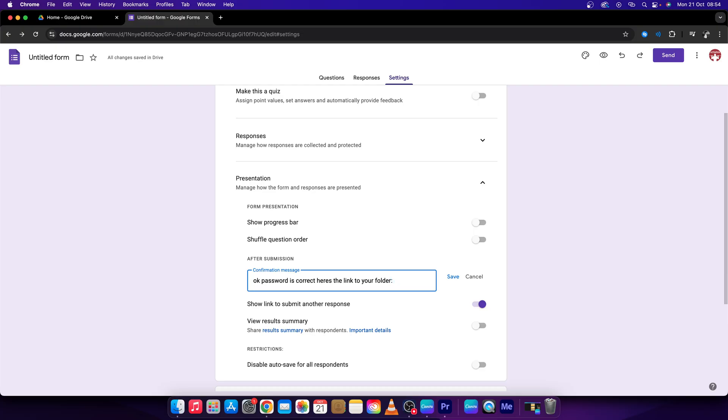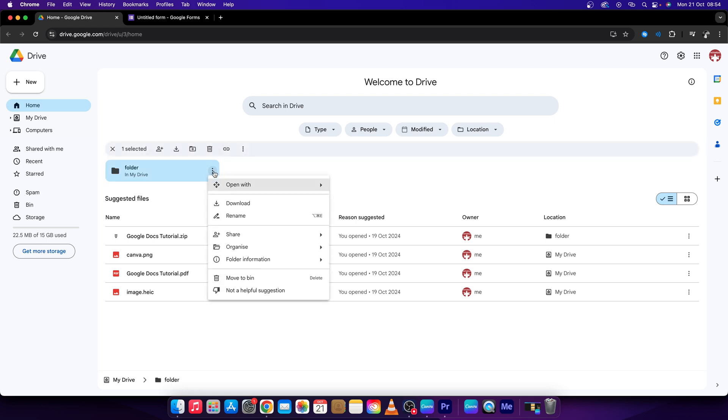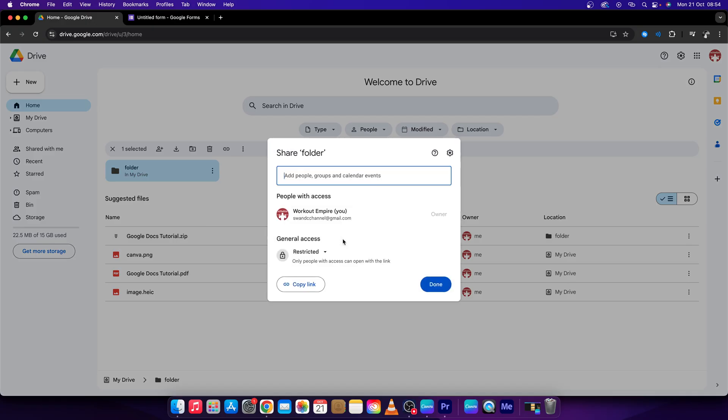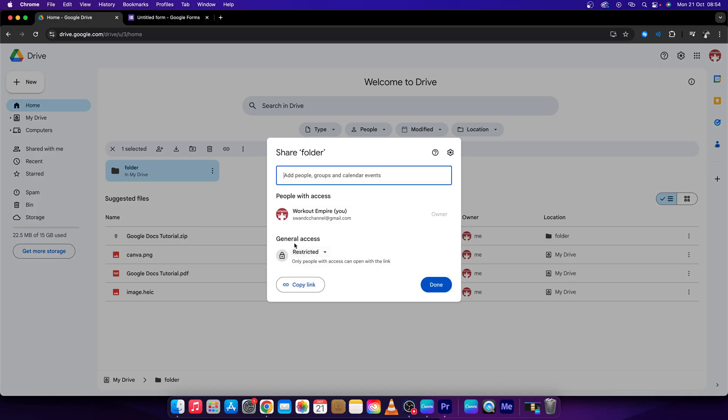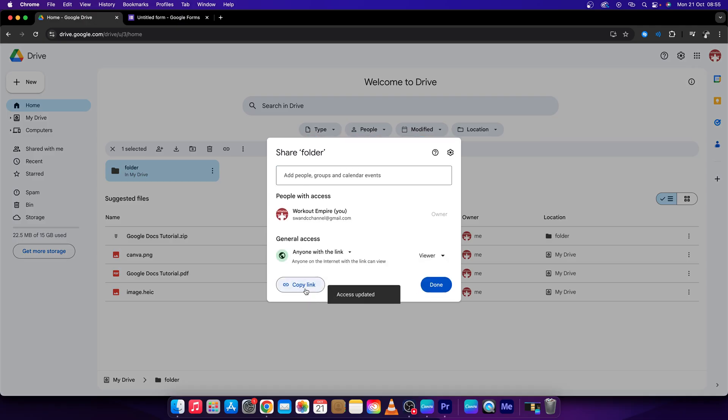and then you have to paste the link here. So go over to Google Drive, choose a folder that you want to lock, then click on More Actions, go to Share, and Share again. Now make sure that you don't have general access restricted - click on this and make it 'anyone with a link'. Then copy the link and press Done.